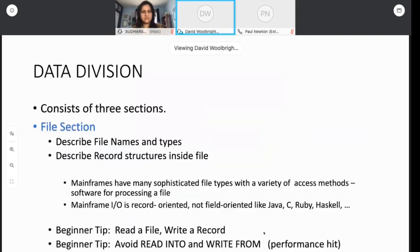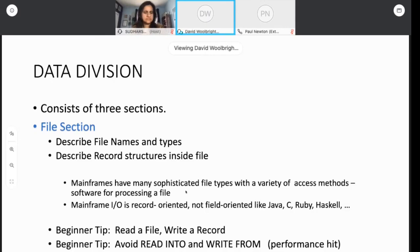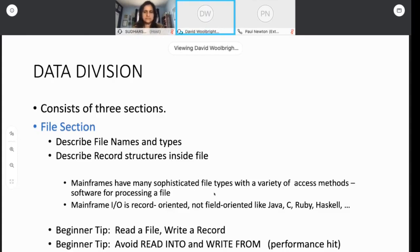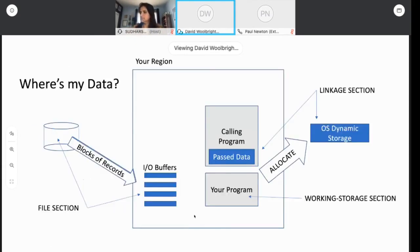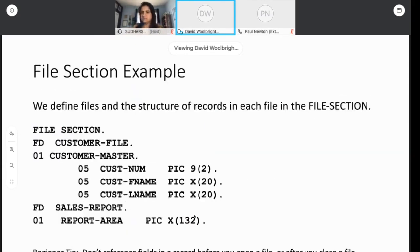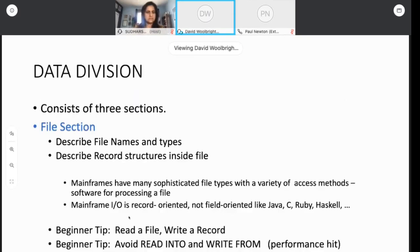So we'll start with these three sections. The file section is for defining files and the record structures that are in these files. These mainframes are really sophisticated, and they're designed to pump data at you. The methods they use are quite sophisticated. There's lots of access methods, lots of different types of files. If you haven't programmed on a mainframe much, then you should be aware that mainframe I.O. is record-oriented.